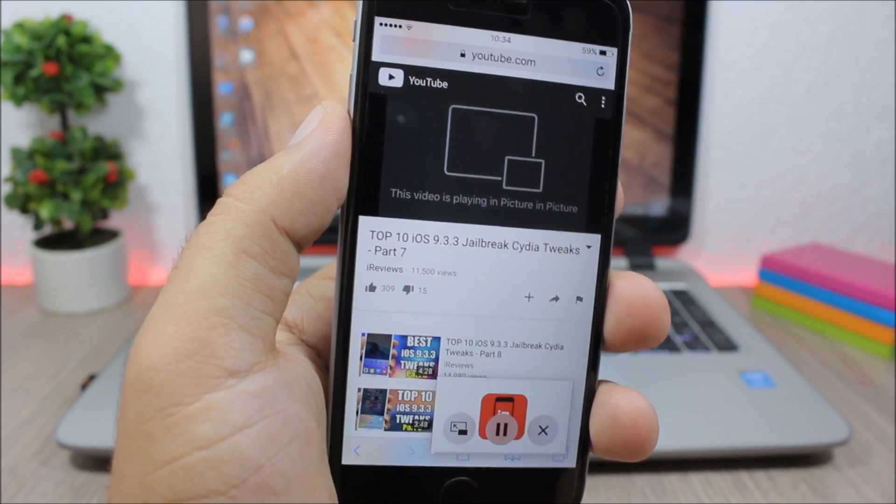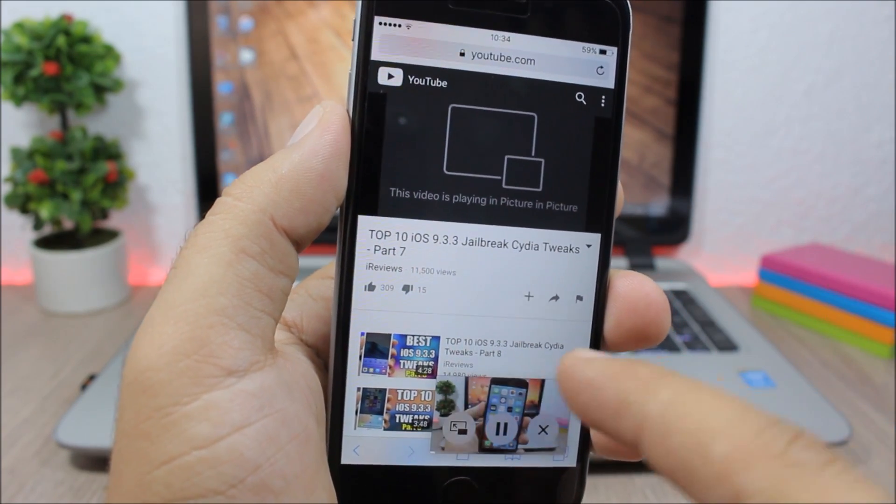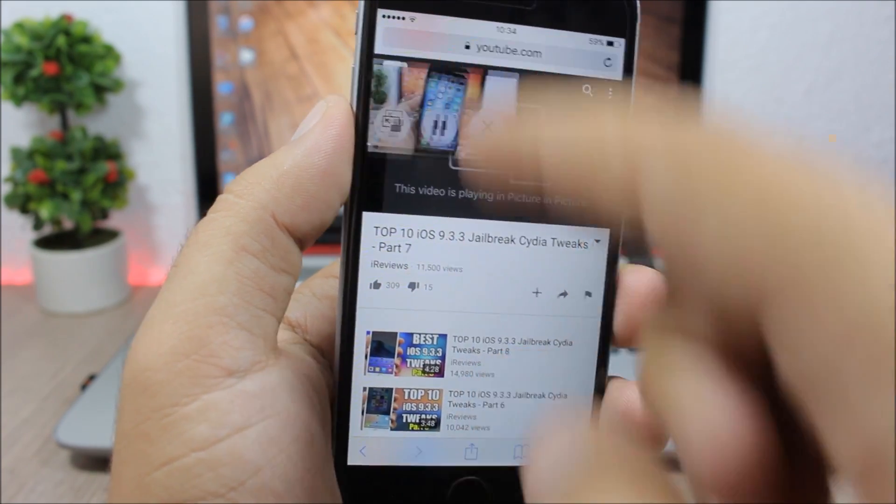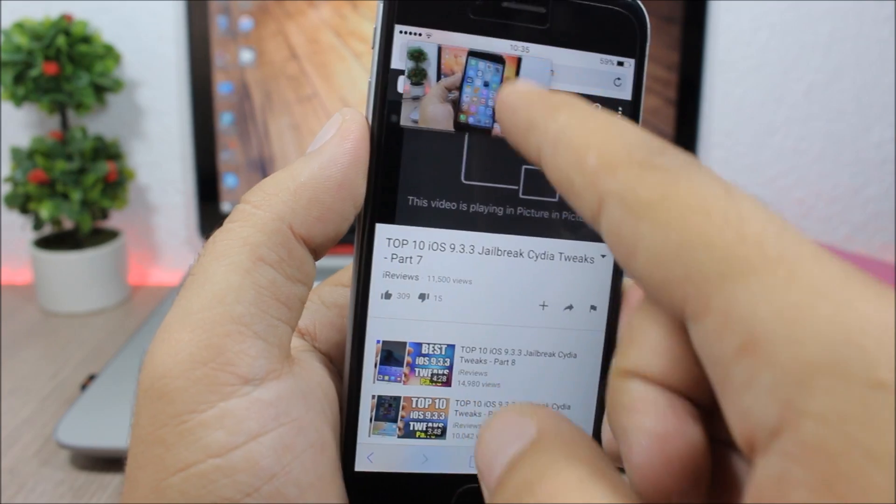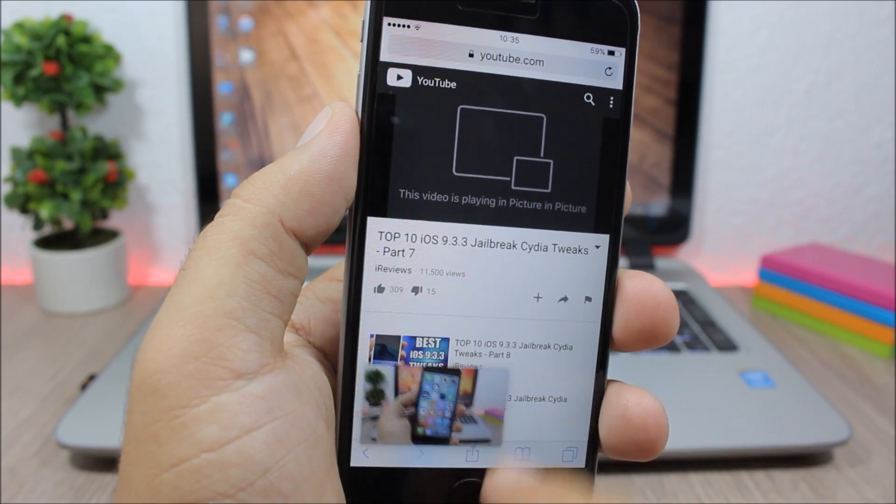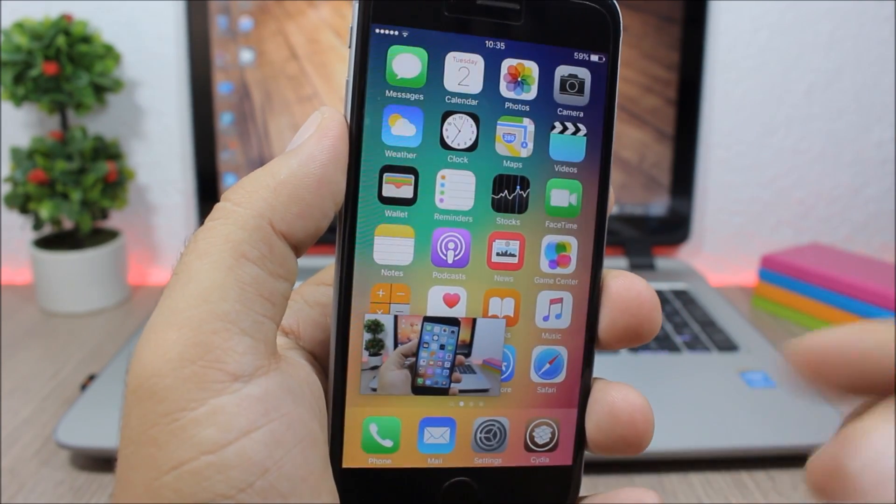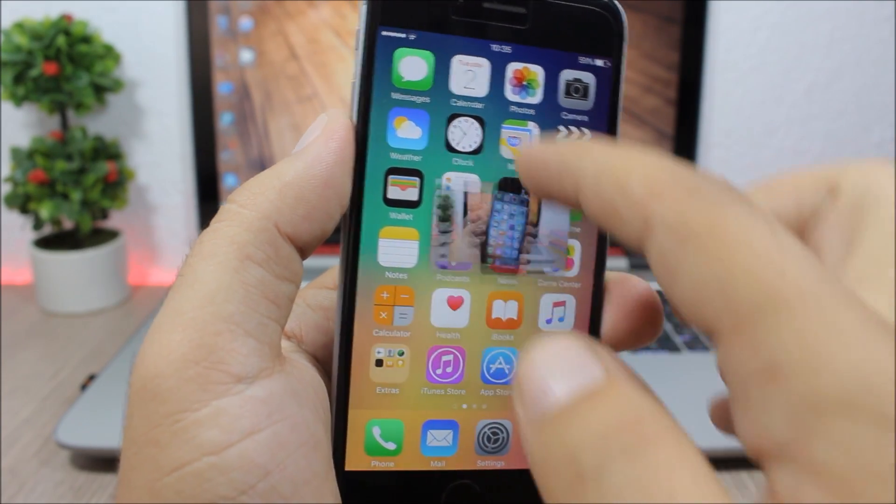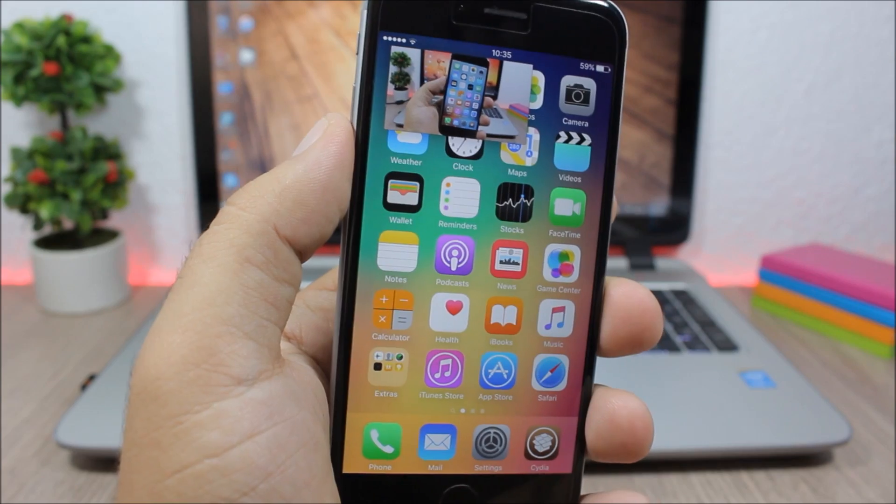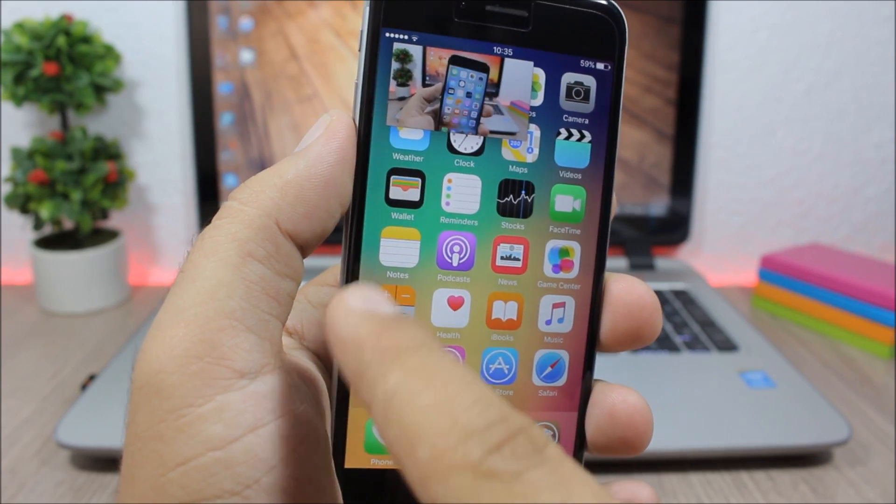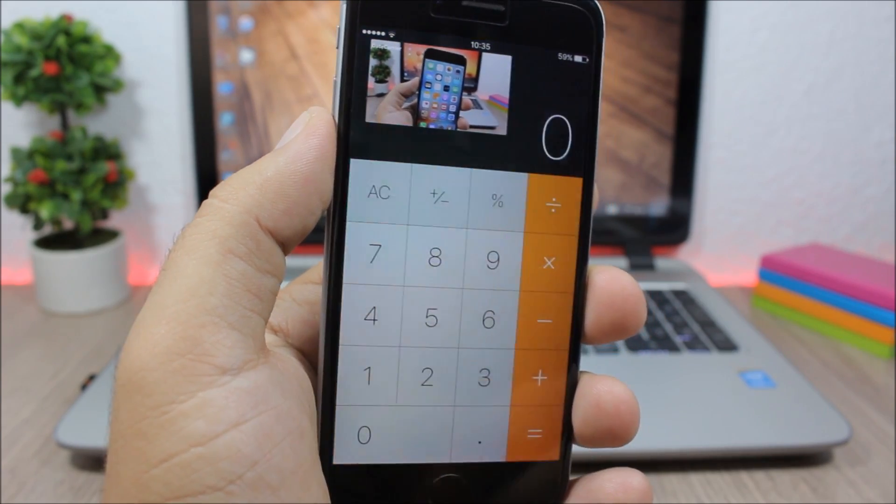it will detach the video. As you can see, I can move it anywhere I want on the screen. I can go out of the app, go to the home screen - the video is still there. I can open